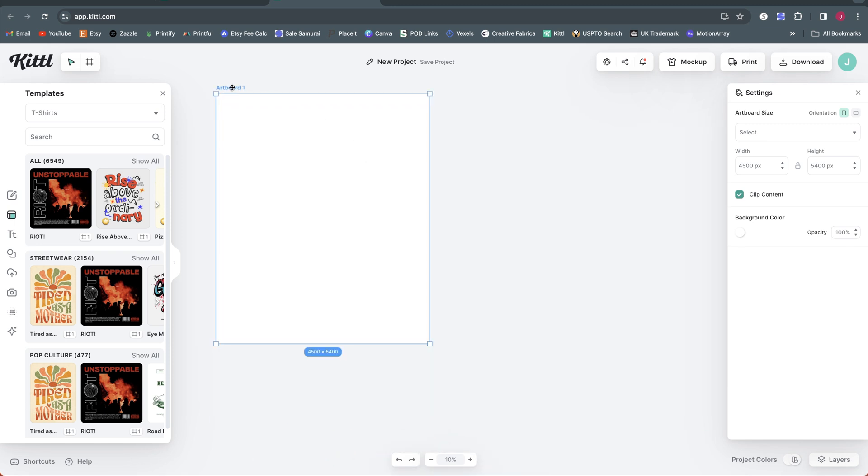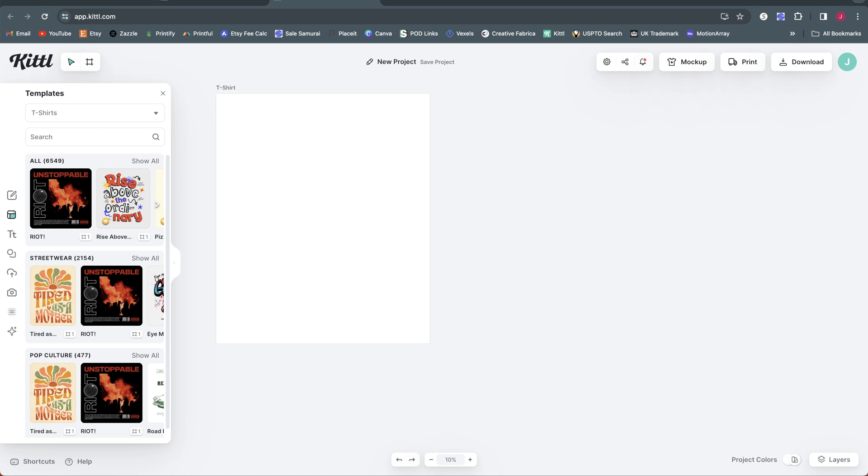So I'm going to double click on the name here and call this one t-shirt, because for this first example, what I want to do is show how you can keep your design organized and create different versions of the design for different sized products. So we're going to start by creating a t-shirt design here, then we're going to do a separate artboard within this project, and it's going to be for our mug.